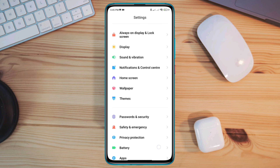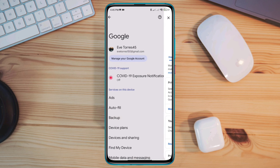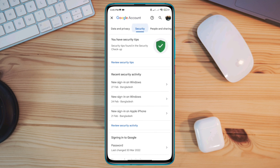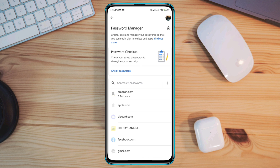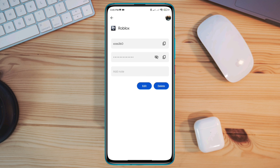After that, open Settings, scroll down, tap Google, tap Manage Google Account, swipe to Security, scroll down, tap Password. You need to collect your username and password. Copy your username and paste it into your Roblox account login.